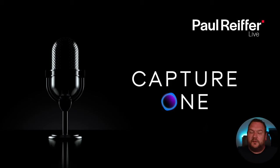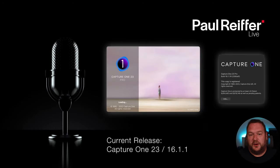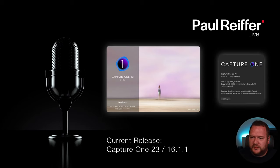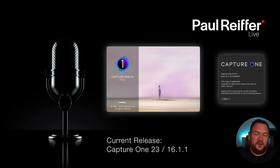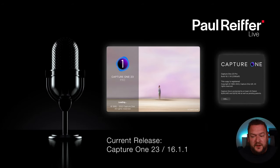For everyone used to our live editing sessions, I'm going to start with the current version. There is a latest version out — it seems like every one of these live sessions there's a new version to download. The latest one is 16.1.1. If you go into Capture One and click About, you'll see your version number. Today we're editing with 16.1.1.